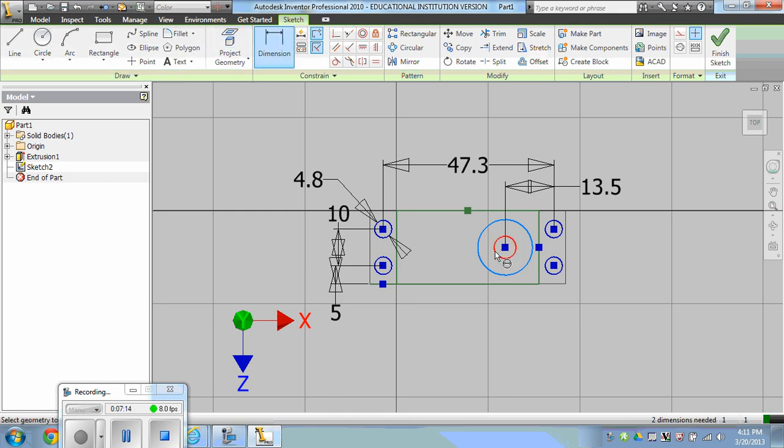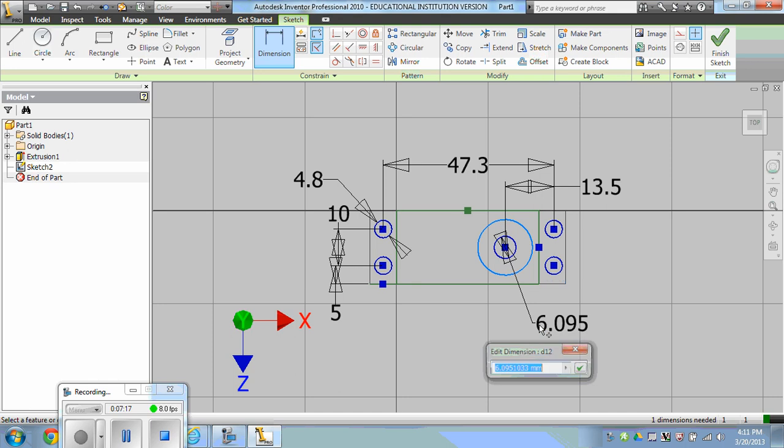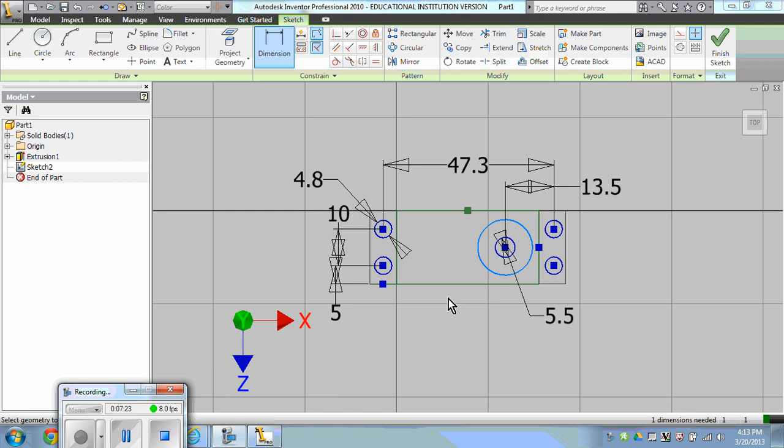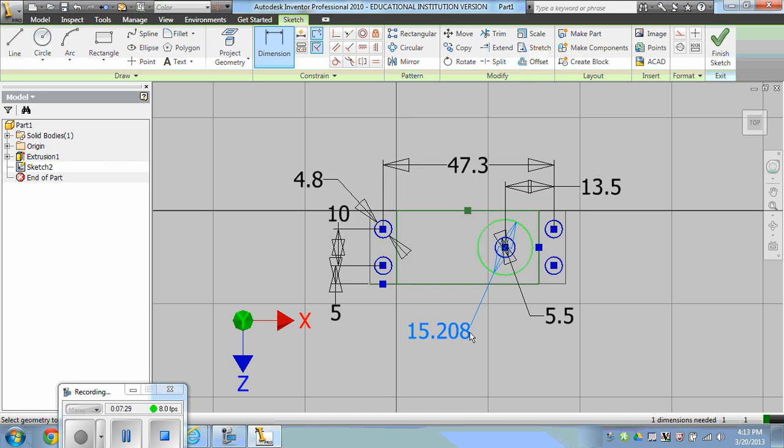The inside circle is not necessarily dimensioned on the drawing itself, but it's 5.5 millimeters. The outside lip of the servo hub is 13.5, which was missed in the drawing as well.